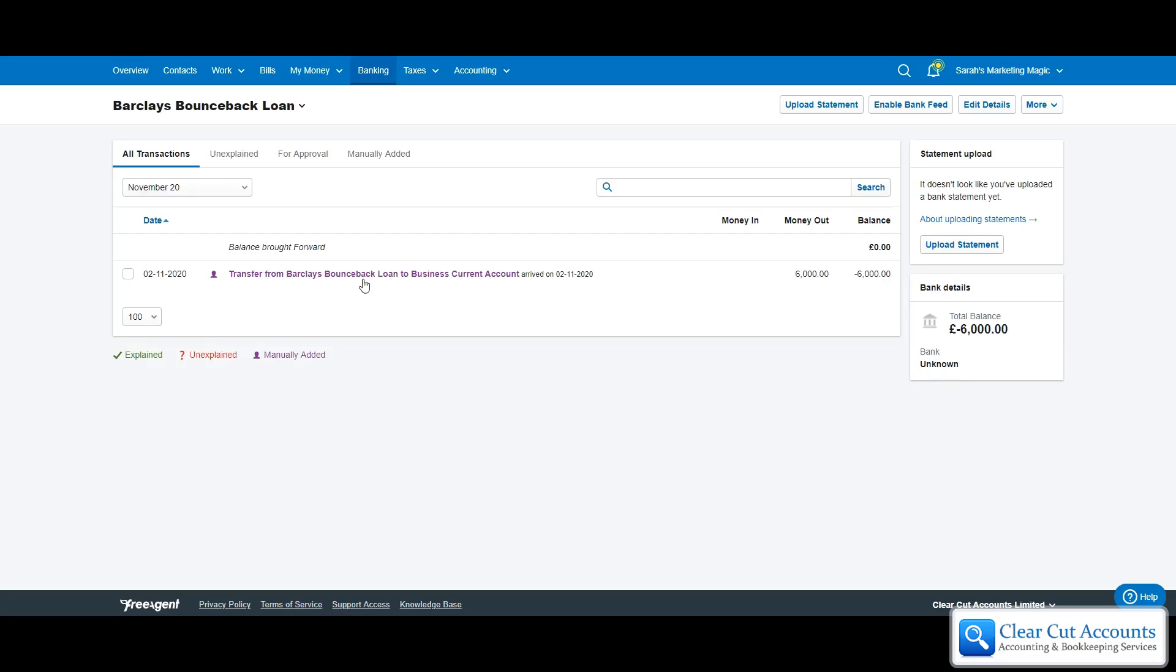The next part of obviously maintaining the loan would be to add any interest that we're charged and to add any payments that we make to reduce the balance. Understandably for the bounce back most people won't be doing anything for a year, but just for this demonstration let's say Sarah has received a statement saying she was charged £50 interest.